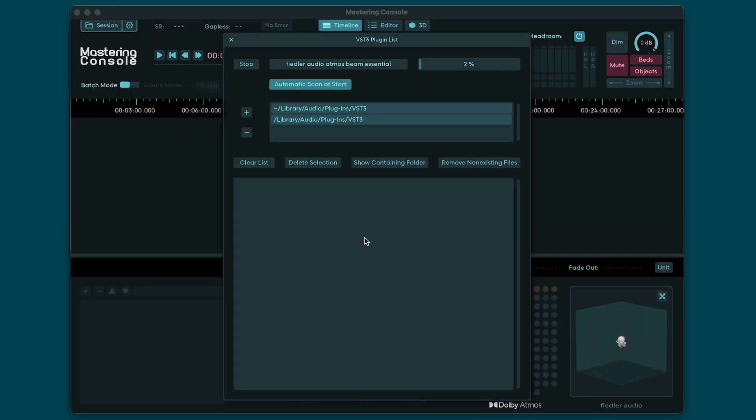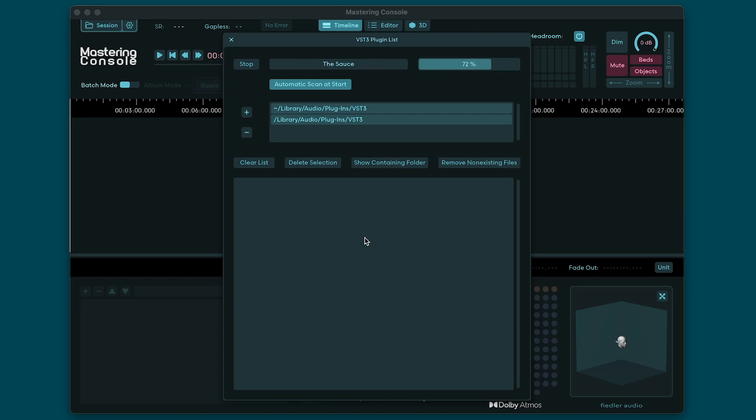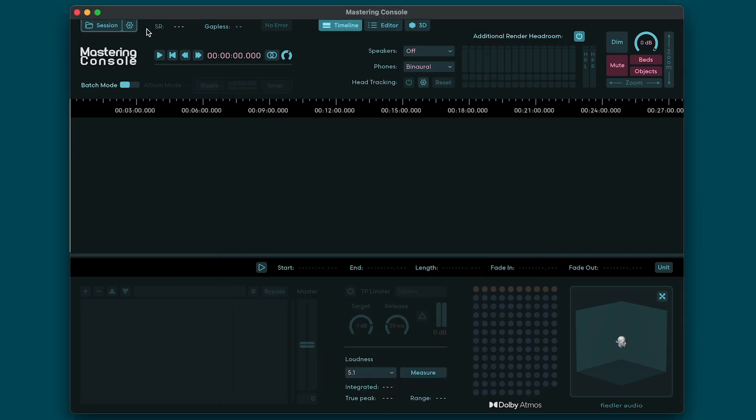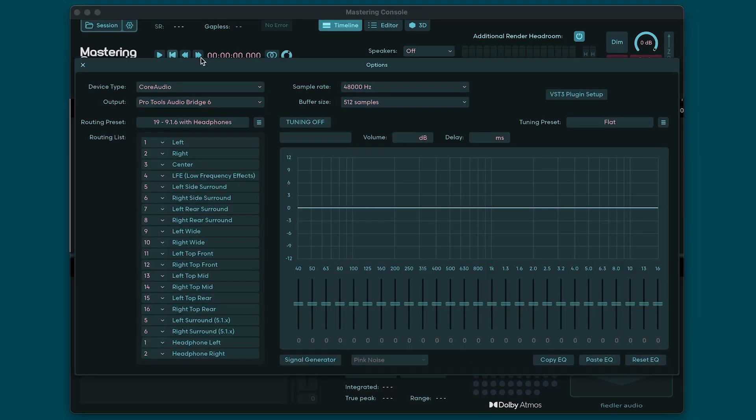When you open Mastering Console it will scan your system for any VST3 plugins that you have installed. You can use your VST3 plugins to process your stereo mixes if you like. Now if you don't want the Mastering Console to scan every time it starts just switch off automatic scanning by deselecting automatic scan at start here. Click the gear icon to open the studio configuration settings.